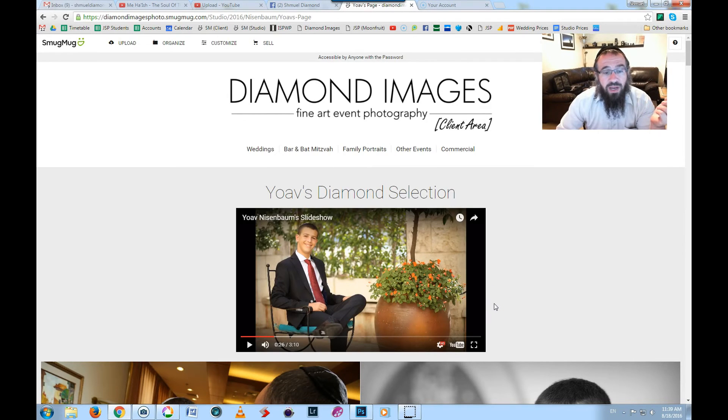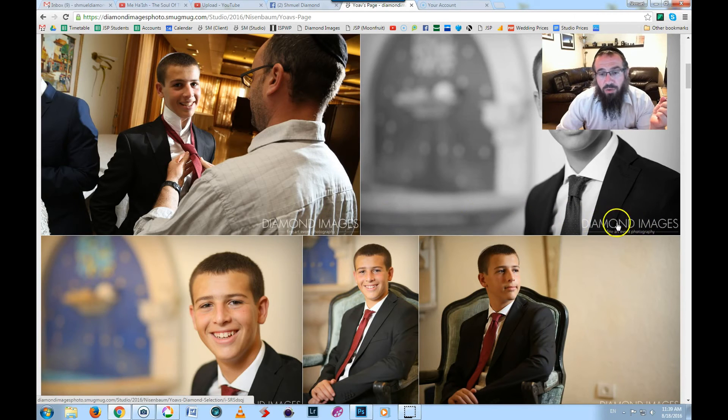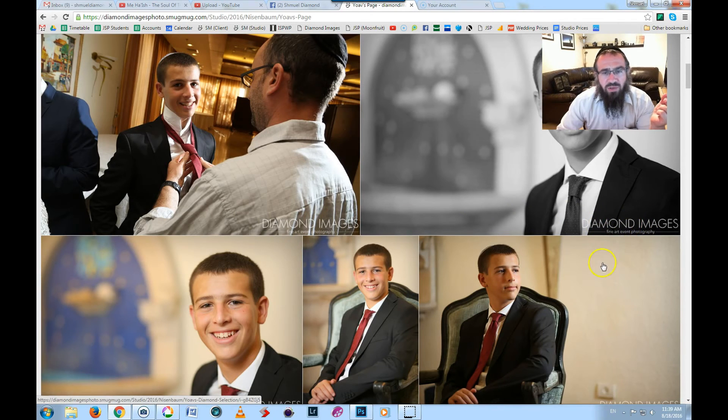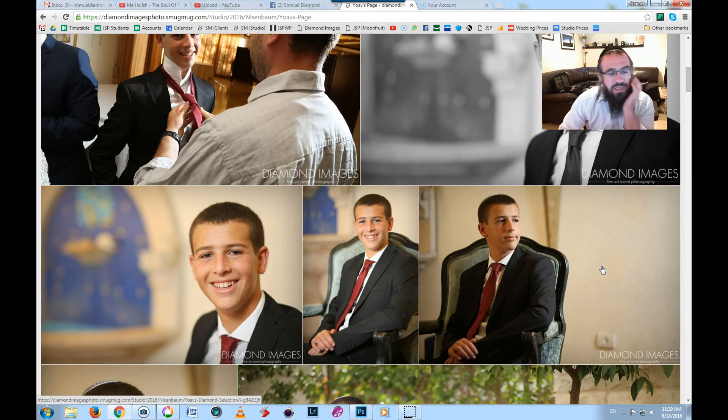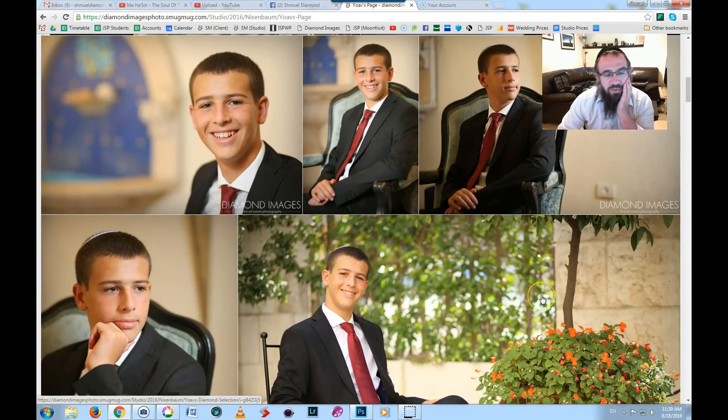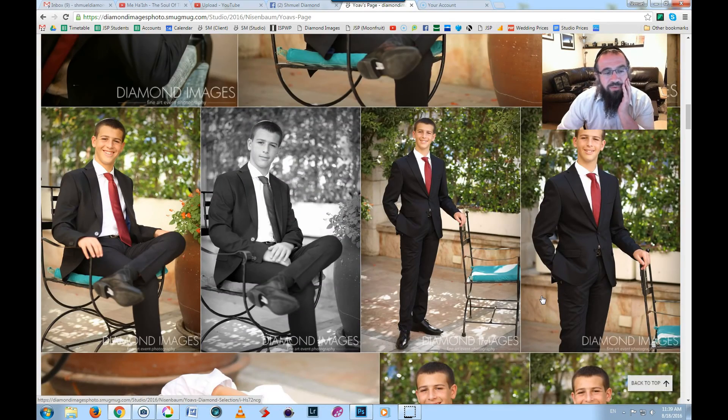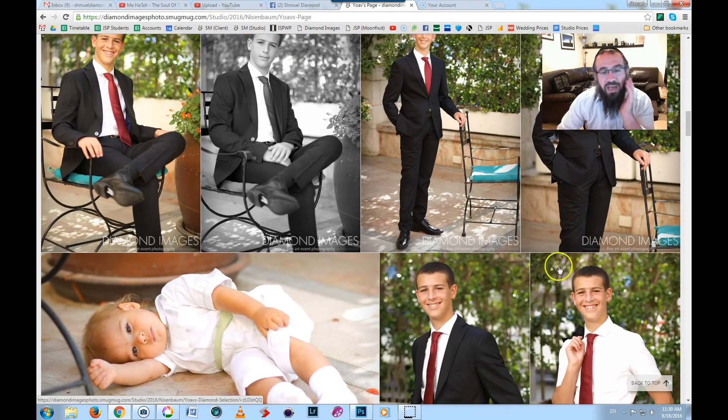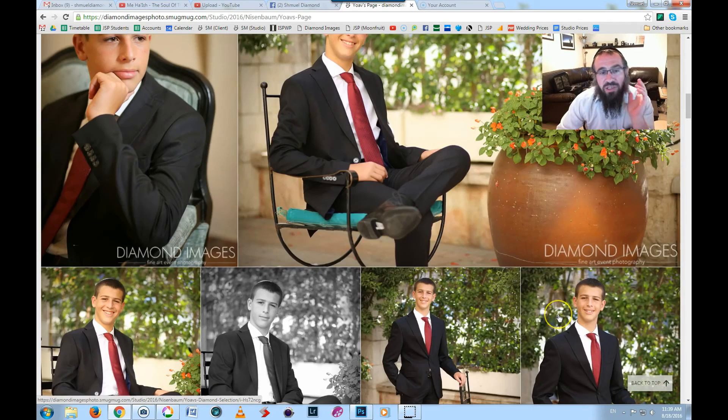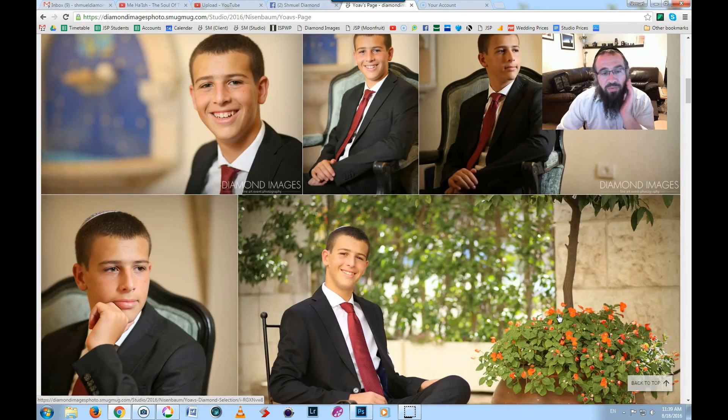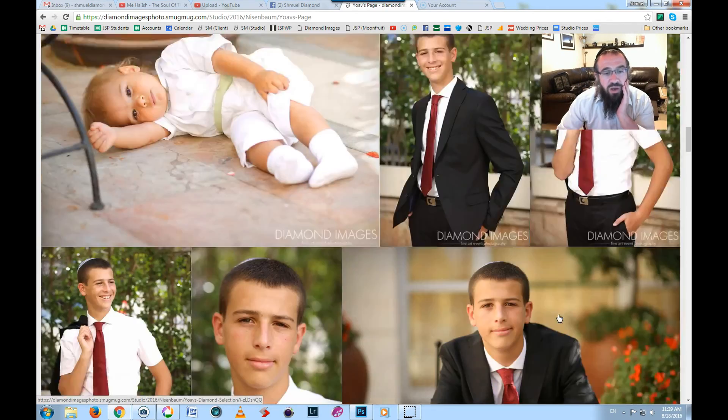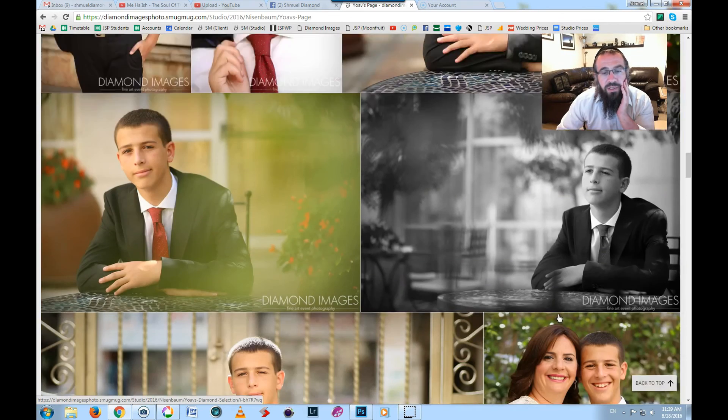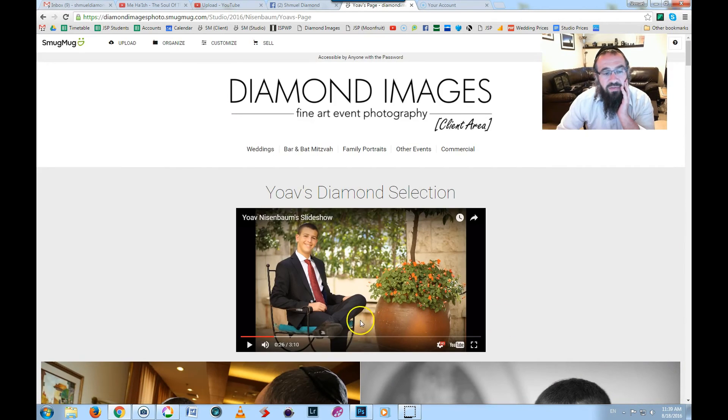Make sure it's all branded. Again, the logo here, the watermark, is not to protect the images. No one cares about images. There's too many images for people to be ripping them off. It doesn't matter. The point of the logo here is just to remind people of my name, just another branding tool. Diamond Images, Diamond Images, Diamond Images, just like at the beginning of the slideshow.